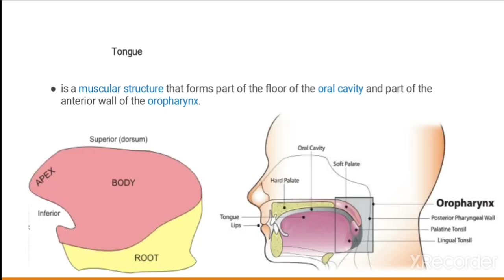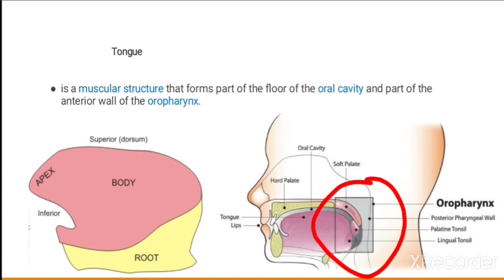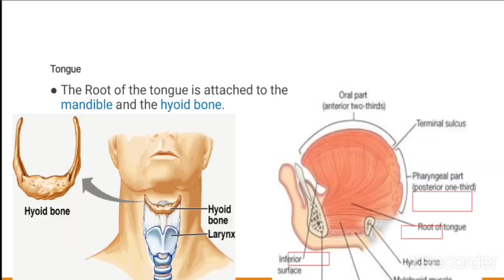The tongue is a muscular structure that forms part of the floor of the oral cavity and also part of the anterior wall of the oropharynx. The oropharynx is the part of the pharynx which is lying behind the mouth, behind the oral cavity.